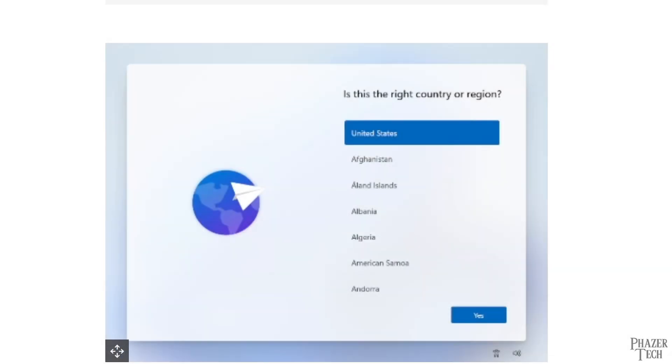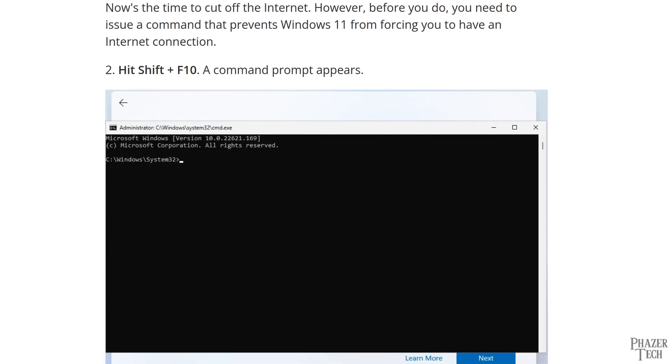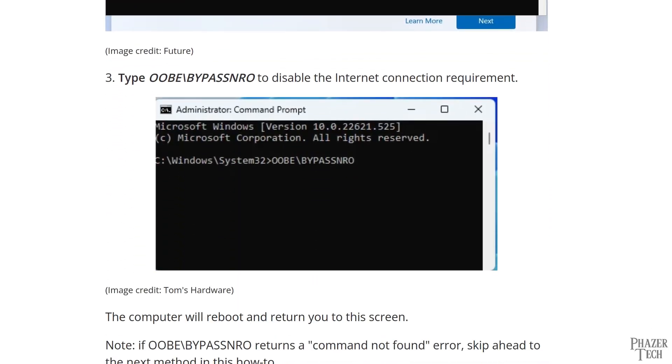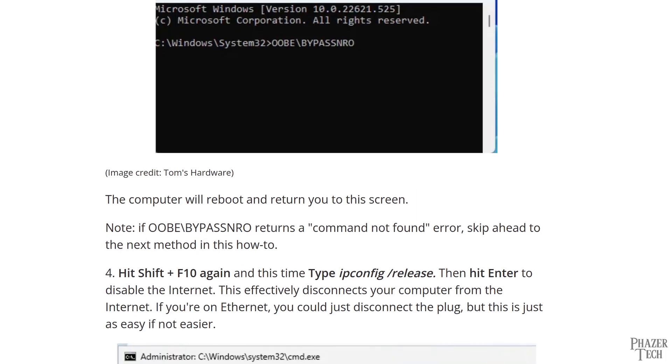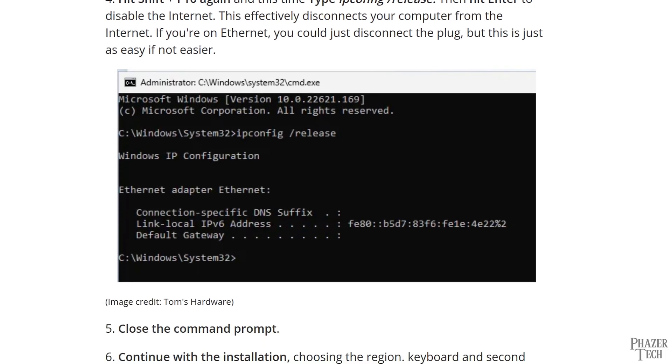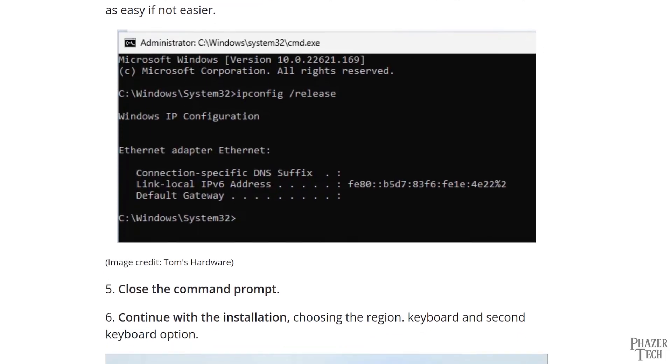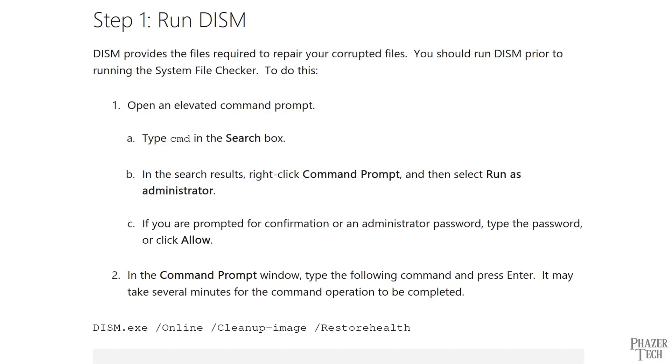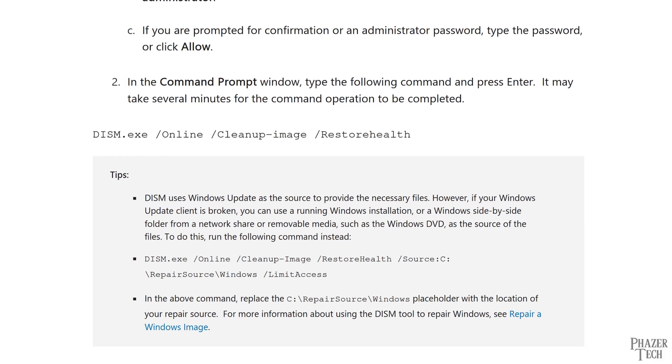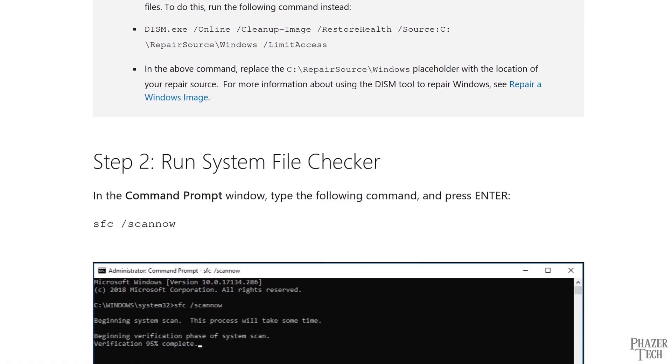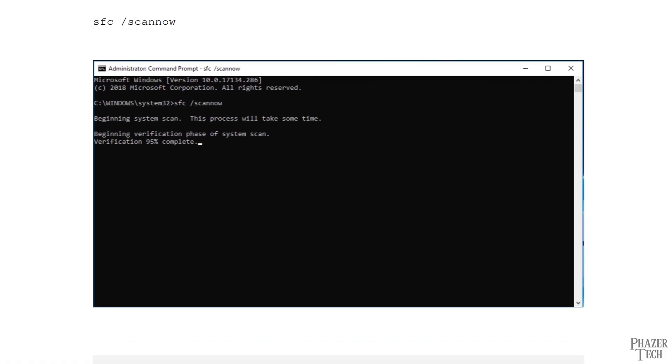The Linux haters are always using the command line as a reason why normal users should never consider Linux. But yet, here are a bunch of Windows guides telling users to enter commands into a terminal. And it's not just for these installation hacks, but Microsoft actually recommends entering certain commands for general maintenance as well.